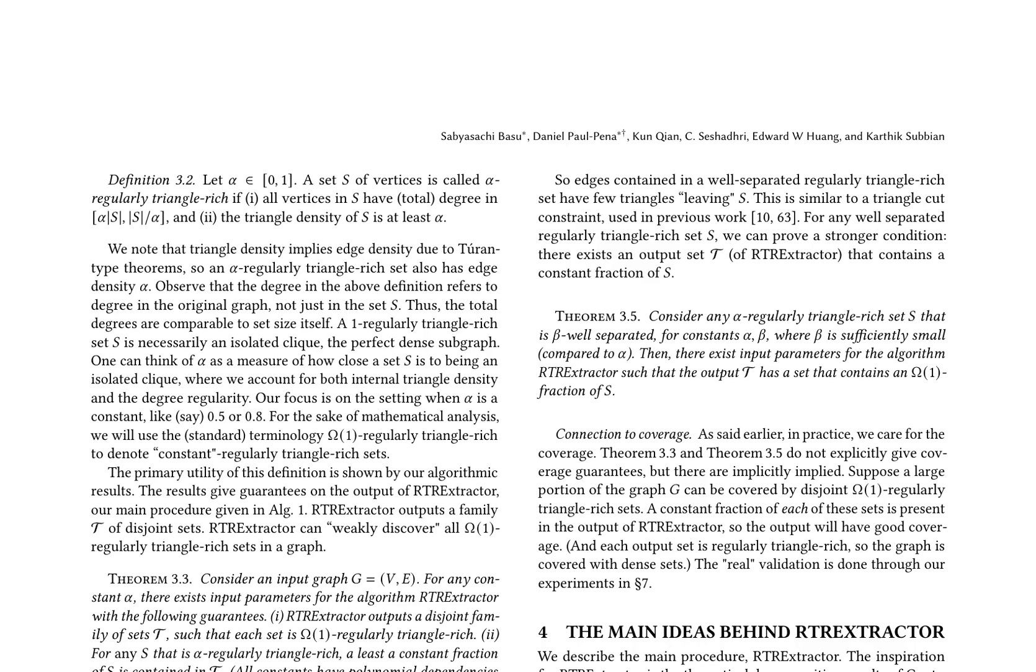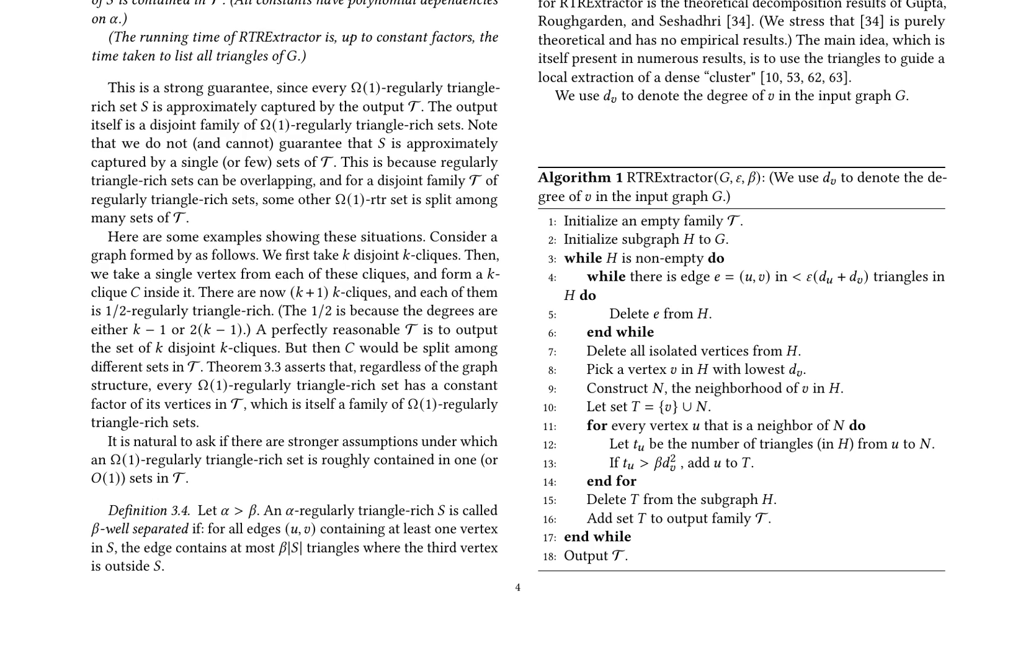Experimental results demonstrate that RTR Extractor has excellent behavior on a large variety of real-world datasets, covering a quarter of the vertices with subgraphs of edge density more than 0.5 for datasets with 10 million plus edges. The authors provide a theoretical framework for dense subgraph discovery using triangle density as a guide.